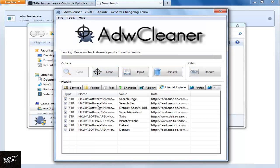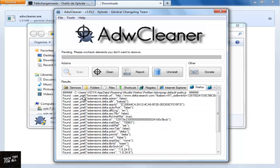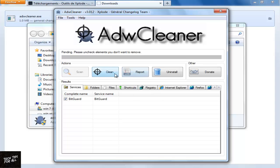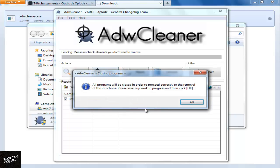If you click the browser icon, you can see the unwanted extensions. Click Clean. Click OK to close the open browsers.